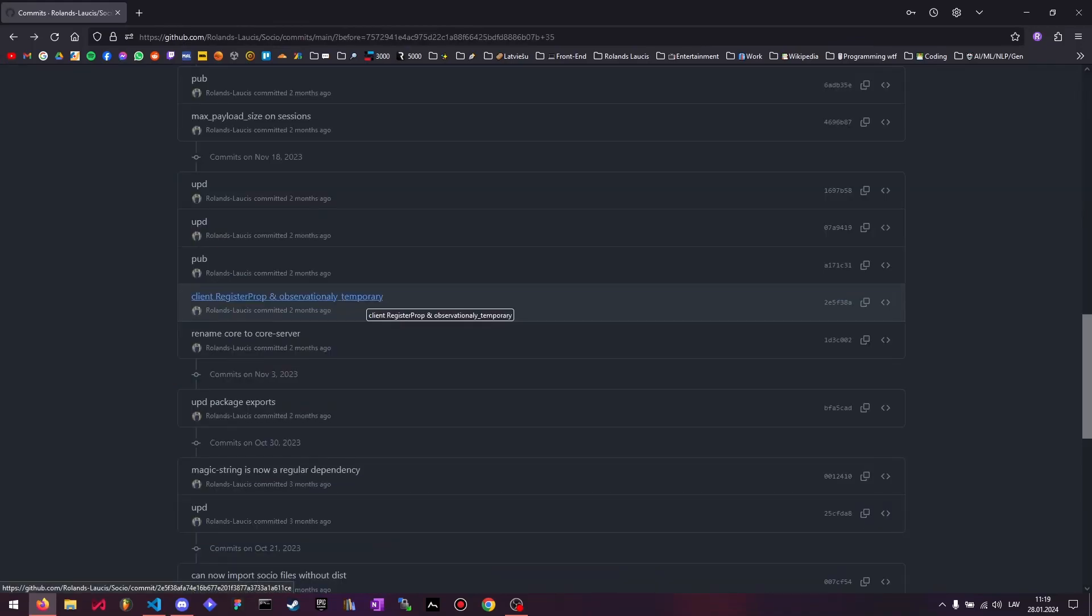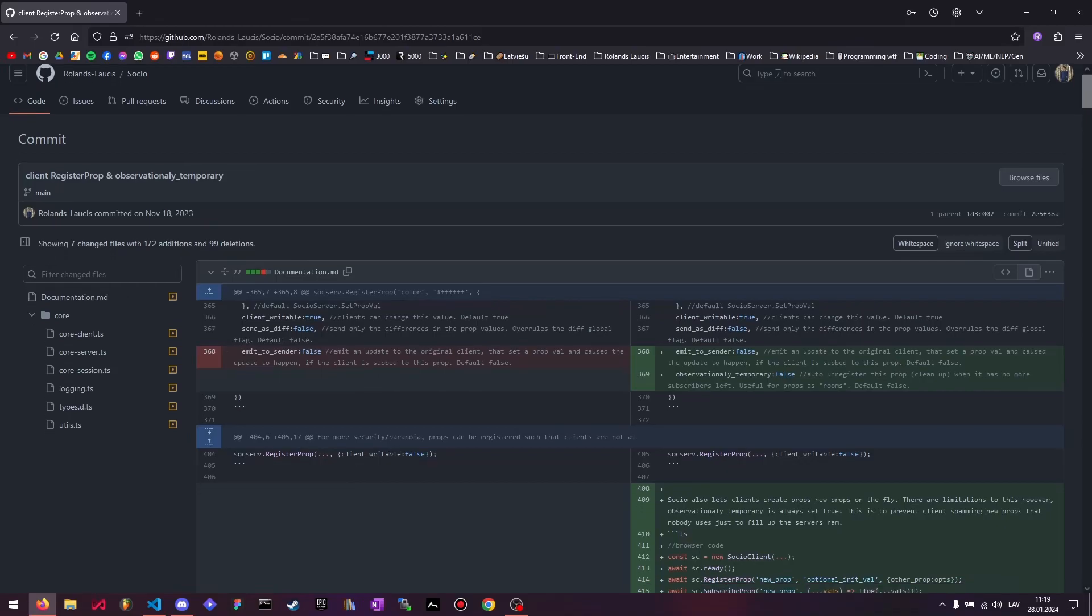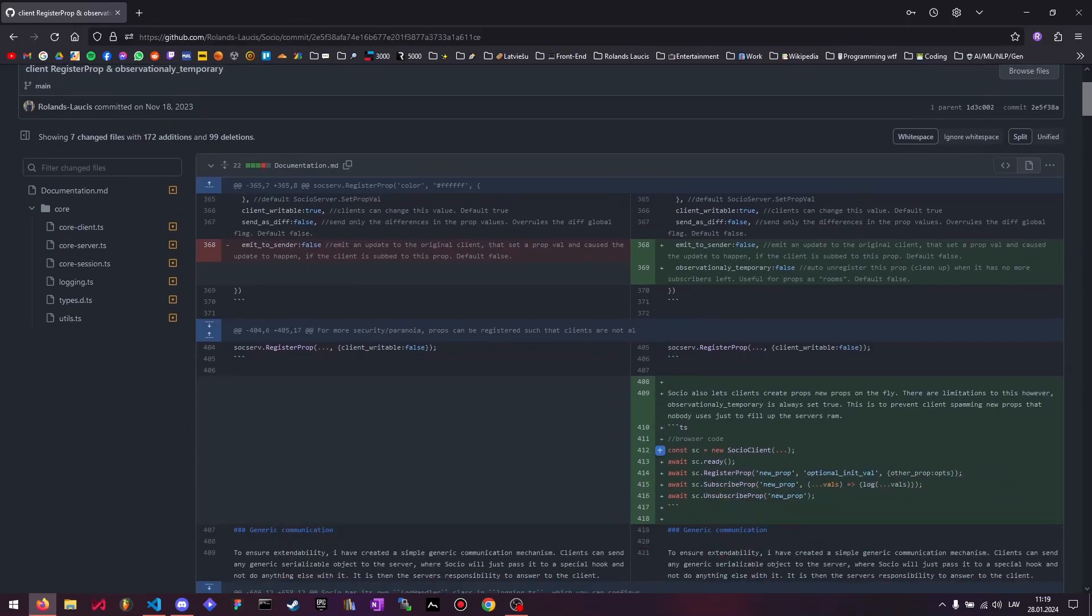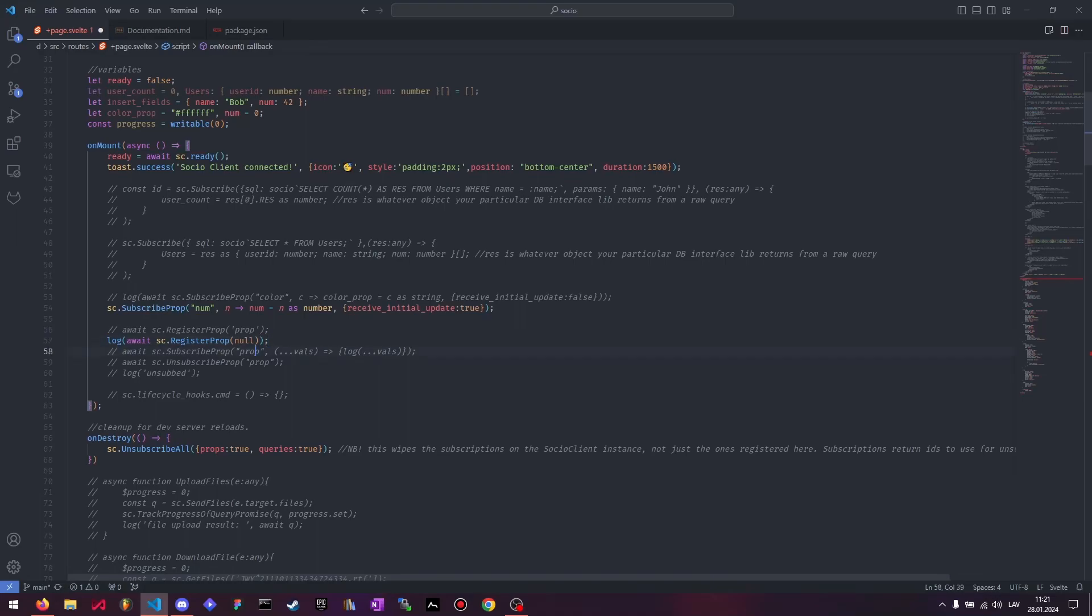Here's an actual feature. You can now register props from the client side instead of only doing it from the server side. Ignore all this other stuff, but it's just this one line here. You can register a prop from the client side and give it a name. You can also choose to not give it a name, give it a literal null, and the server will generate a random name for you, and then you can grab that here and do all the stuff you would normally do with props. So just subscribe to it, unsubscribe, all that good stuff.